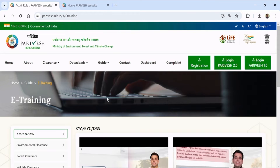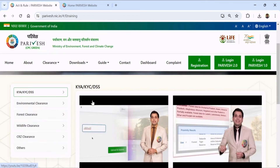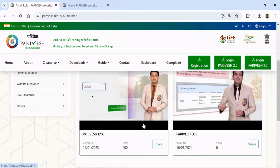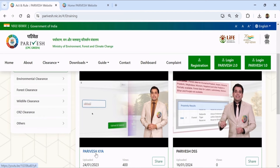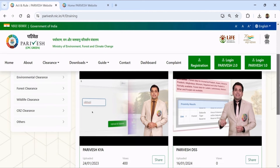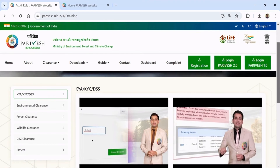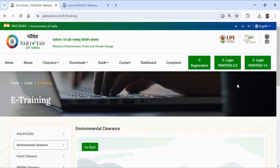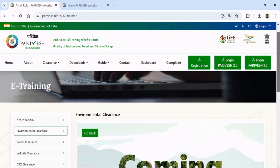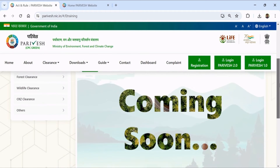YouTube video links are given for KYA, that is Know Your Approvals, and DSS, that is Decision Support System — two videos are available and clicking them will open in your YouTube channel. Videos for other clearances — environment clearance, forest clearance, and wildlife clearance — are coming soon as the site is being updated.